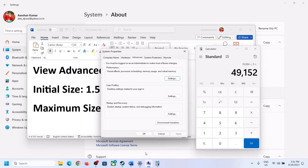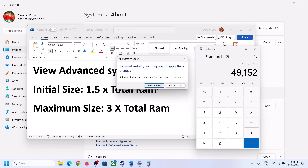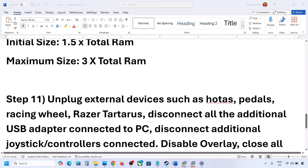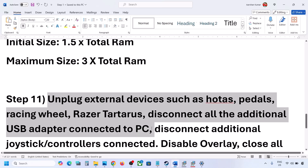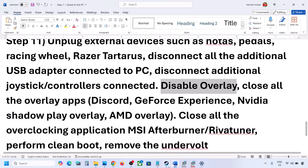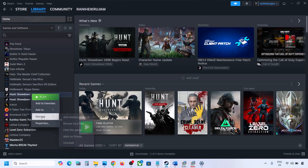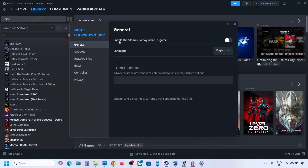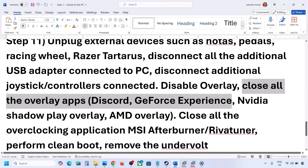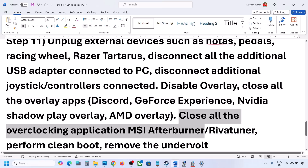Click Apply, click OK, and restart your computer — make sure you restart after this. The next step is to unplug all external devices and any extra controllers from the computer. Also disable overlays: go to Steam, right-click on the game, select Properties, and turn off Enable the Steam Overlay While in Game. Close all other overlay applications like Discord and GeForce Experience, and close any overclocking applications like MSI Afterburner.